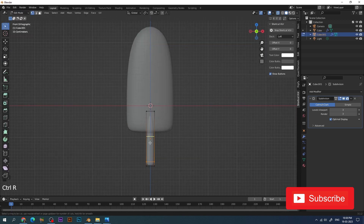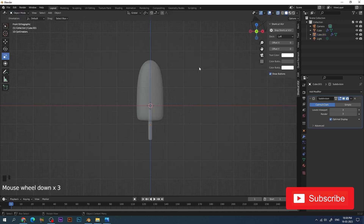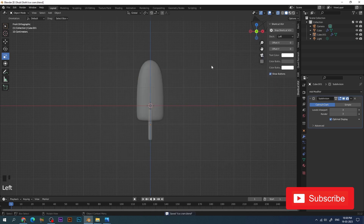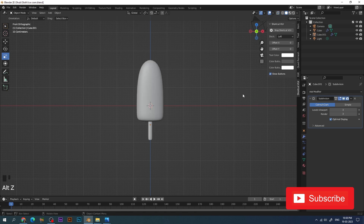I'm going to give another cut at the top of the stick to give the shape and then save the file. Always remember to save your file. Blender hardly crashes when we are doing such light work, but still in any software it's better to save on time.